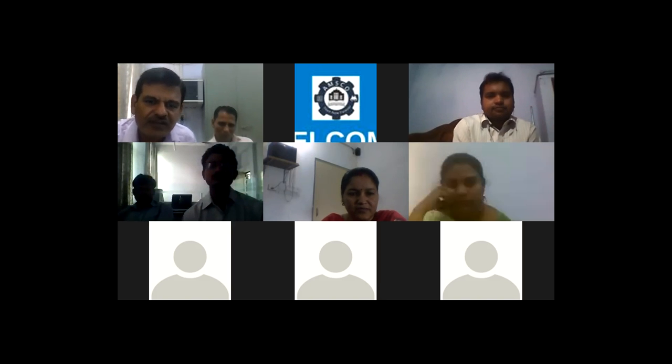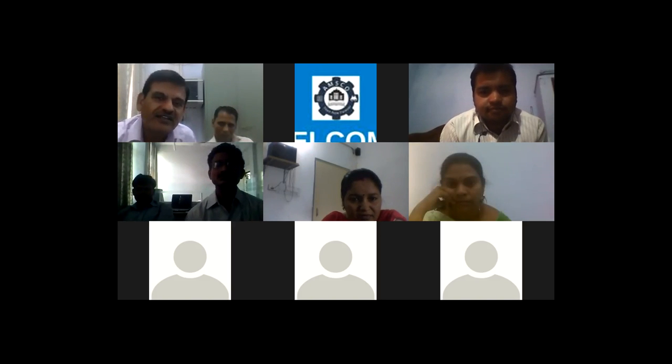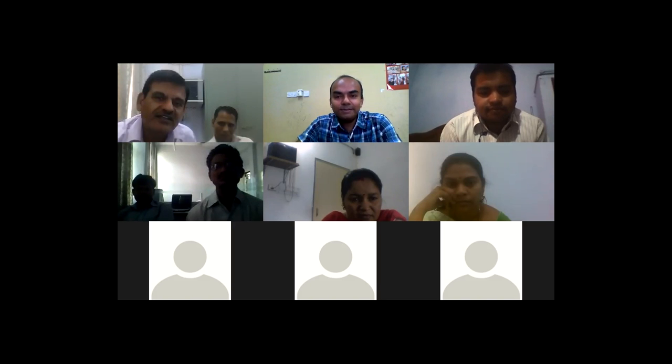Thank you, madam. Nice presentation. Are there any questions from the audience?